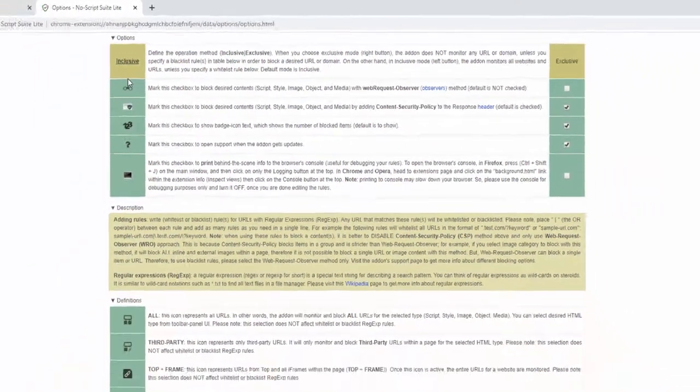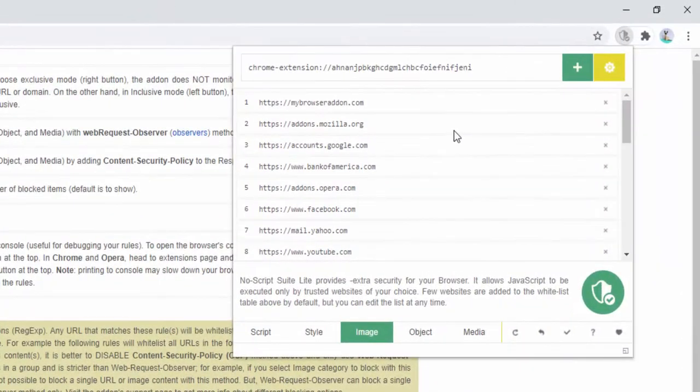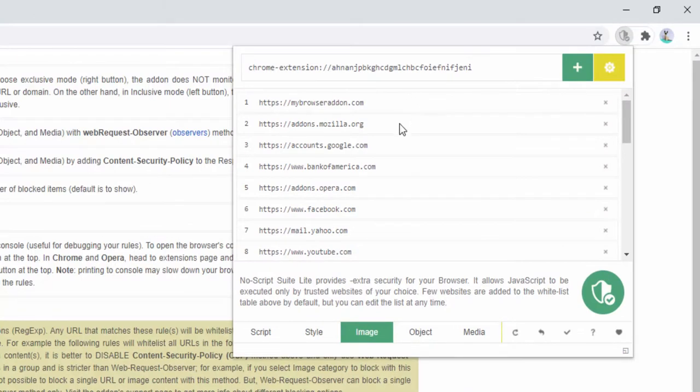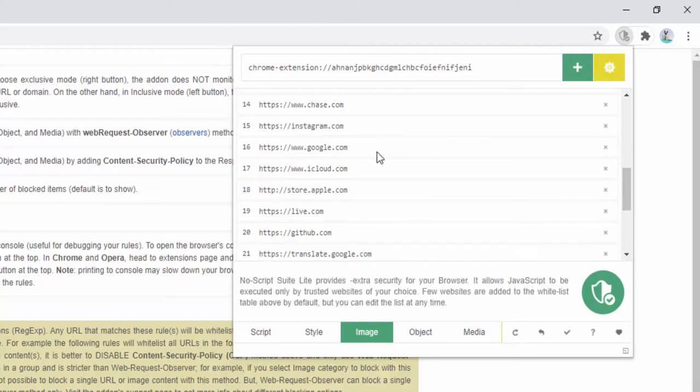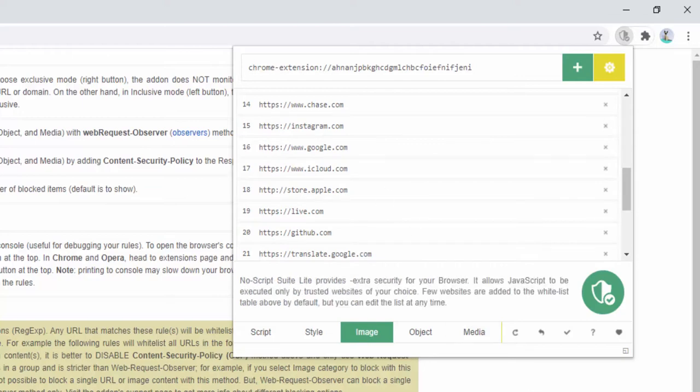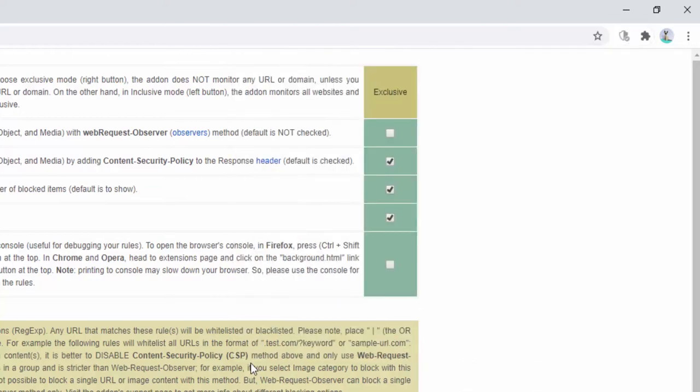So the list that we have here on the extension by default acts as a whitelist. If a website is on this list, then it is safe. Nothing is going to be removed when we go to these pages. If the website isn't on this list, then we can select remove the script, the style, the images, etc.